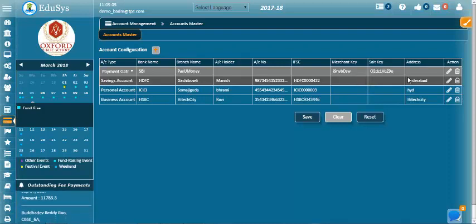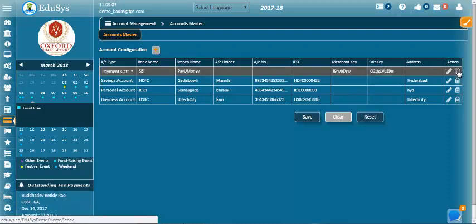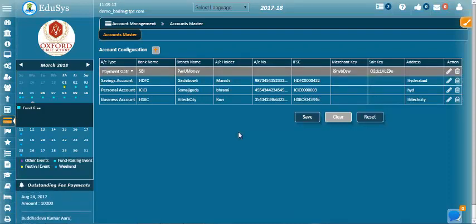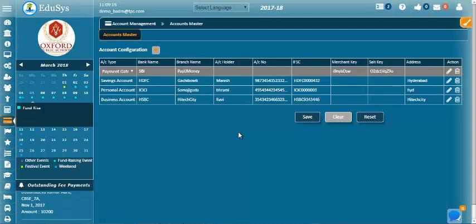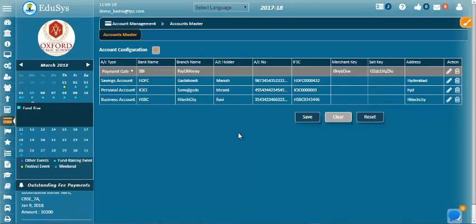Unnecessary details can be deleted using the delete option. This way, the institution management can configure and manage the account details using account master screen. Thank you.